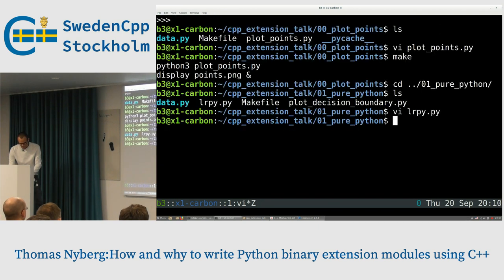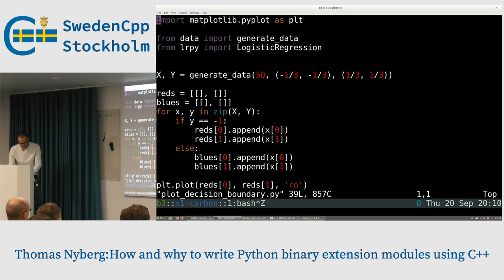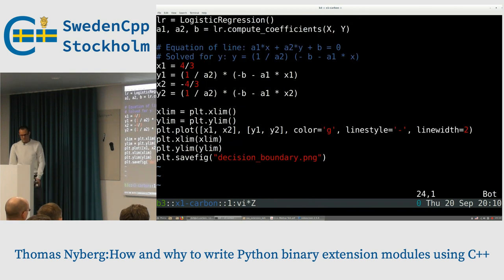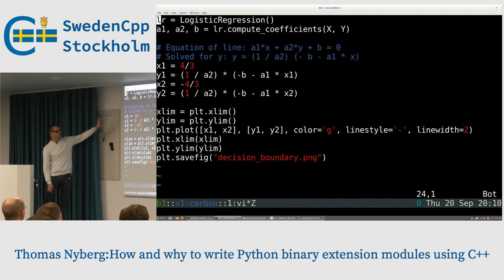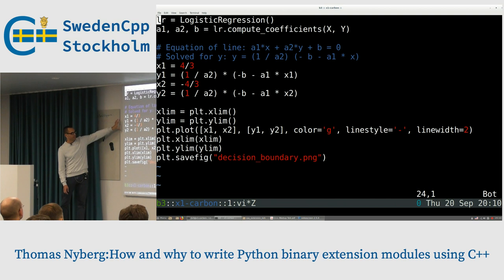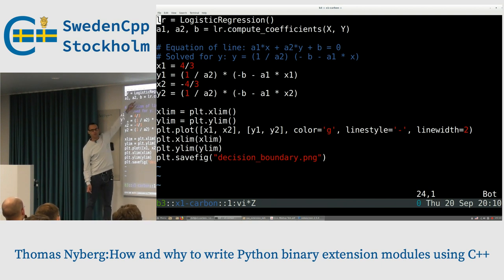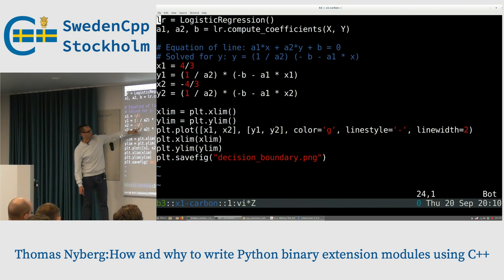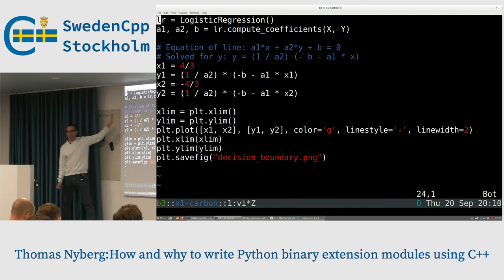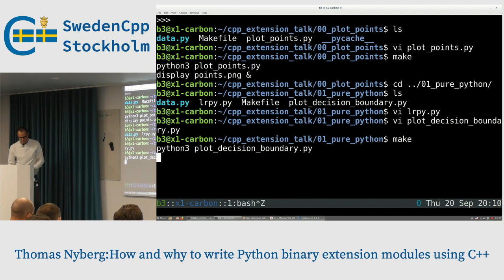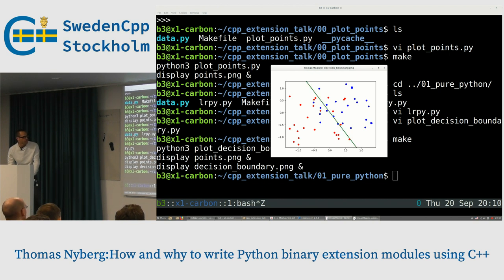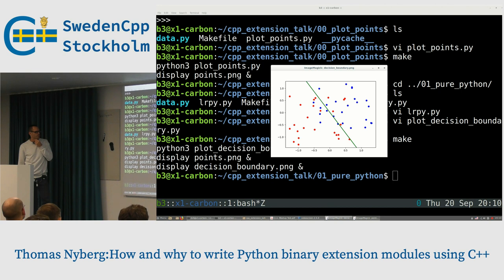In pure Python, this is what I walked through — that's it. When I plot the decision boundary, I instantiate a logistic regression model, fit it to the data, get the coefficients, compute two points on the line, and plot them on the existing picture. Running it gives us the data with a decision boundary line drawn through it.